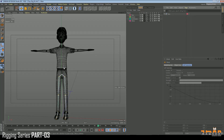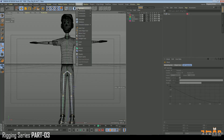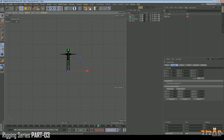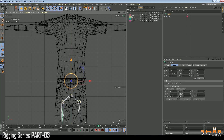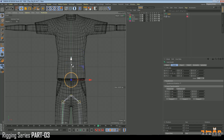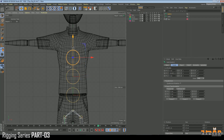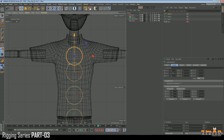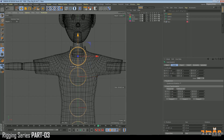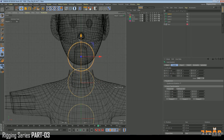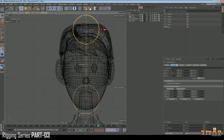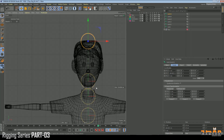Now we need to create our spine rig. To do that, we need to create joints. Come to the front view and start placing them — this is our lower spine, then ctrl click and drag for the mid spine, then the chest, the neck, the upper neck, and finally the head joint.